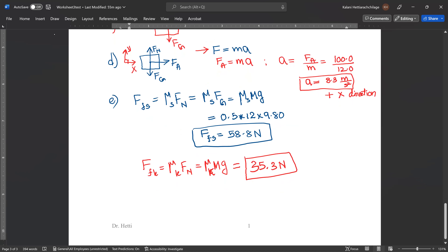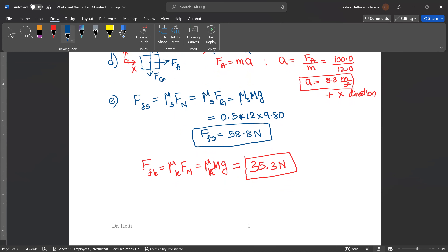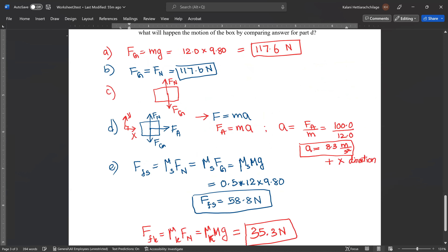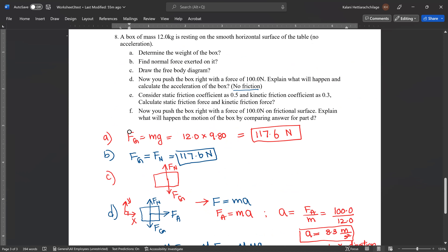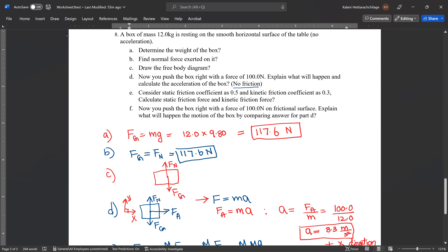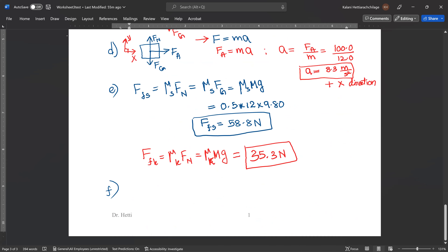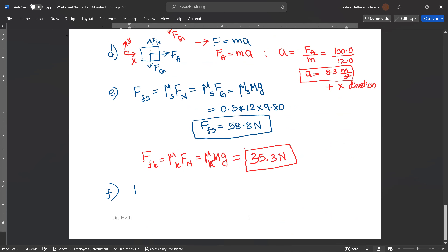Part F: now you push the box with 100 newtons on a frictional surface. Comparing to Part D which had no friction, the friction slows the object down. Friction resists the motion, so the acceleration in this new case is less than the 8.3 m/s² found in Part D.